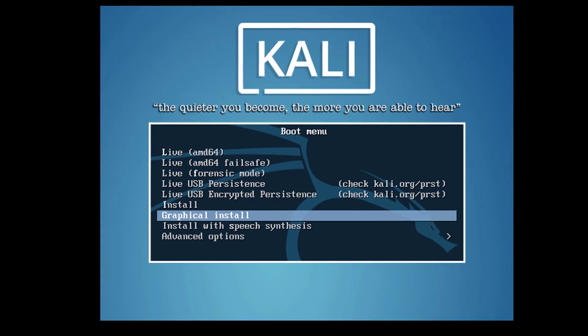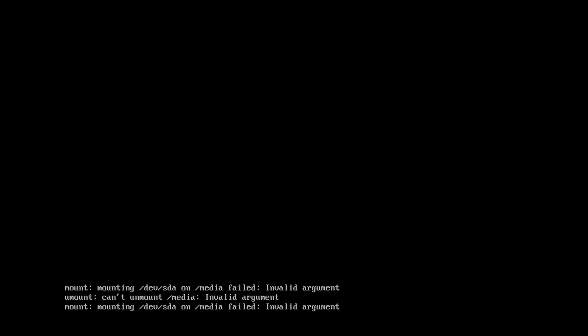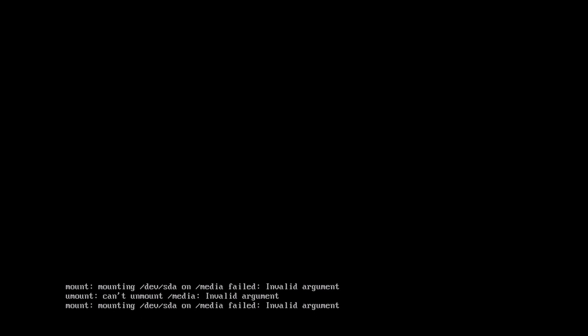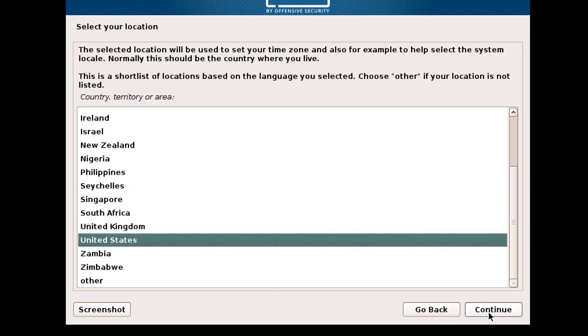I'll select Graphical Install and now I'll explain step by step how to install Kali Linux. After booting up, here you need to select the language. You may select any language you want — I'll select English.